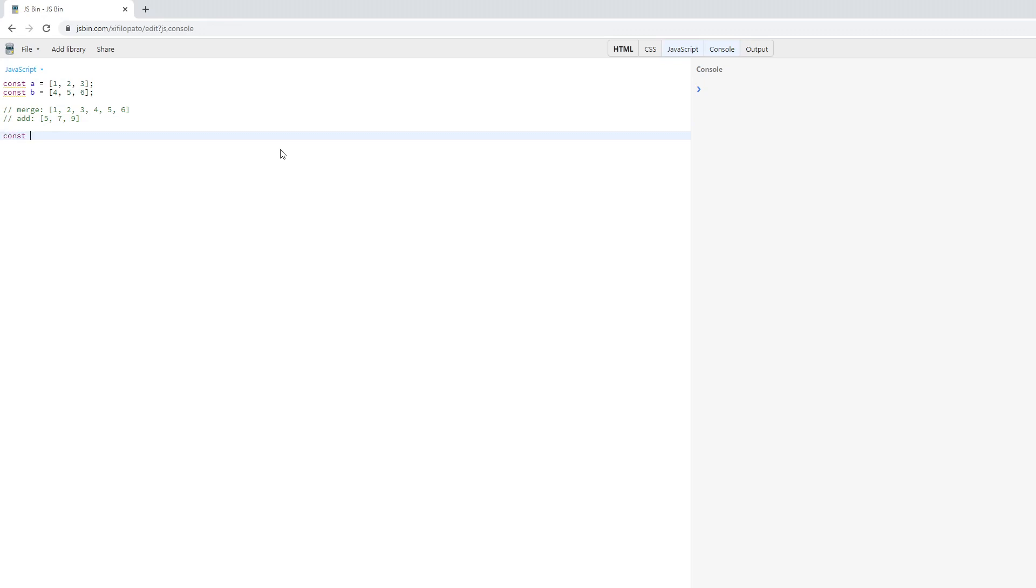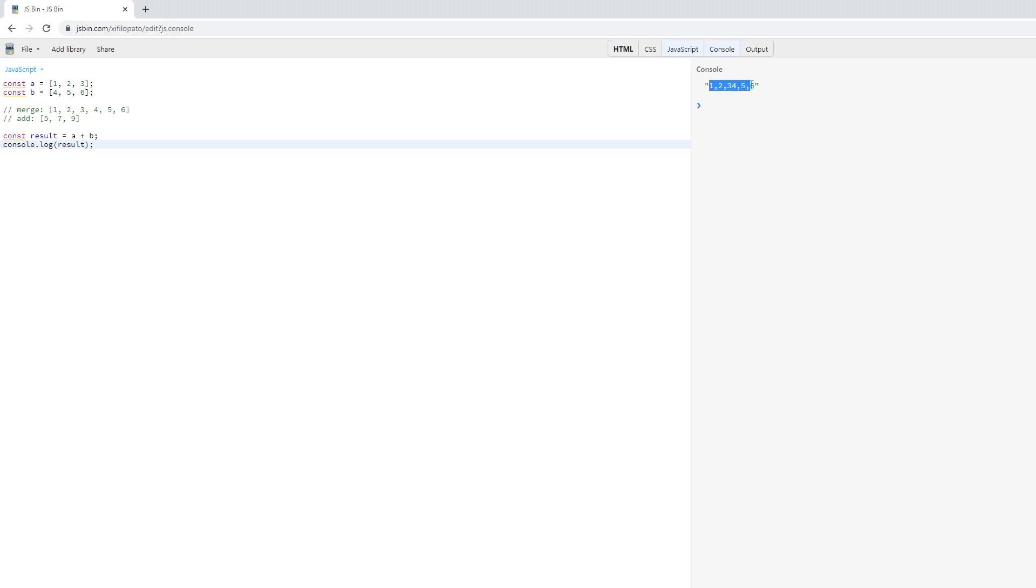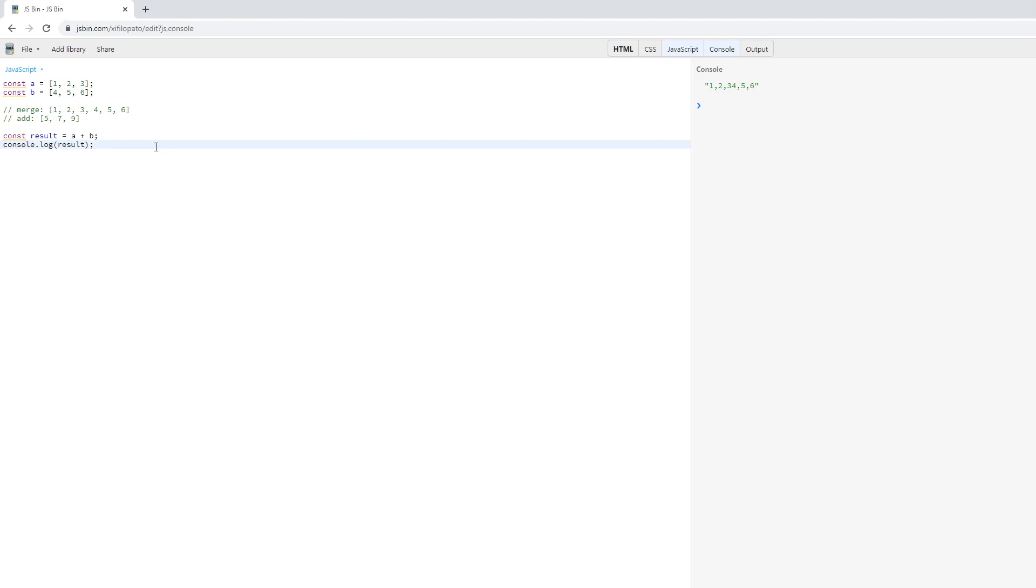As you can see, instead we got the string one two three four five six. In fact, we didn't even get an array as the result. So why is this so? Inside of the official documentation for the JavaScript spec, there is a piece of documentation that defines how the plus operator should work.